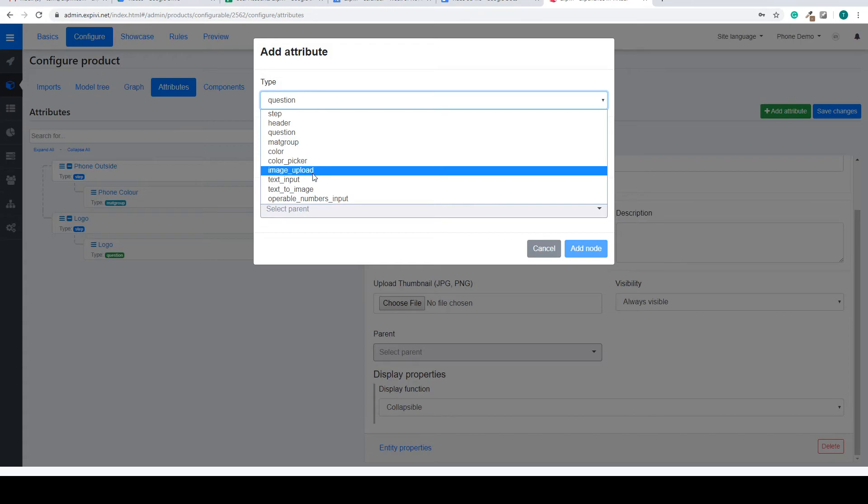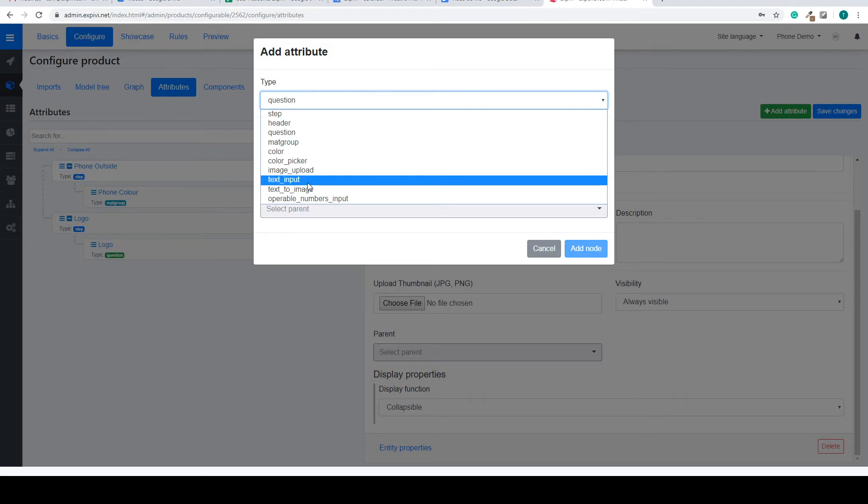We can have an image uploader. This is used to have the user upload their own image. You can have a text input if you want them to have a possibility to add text.